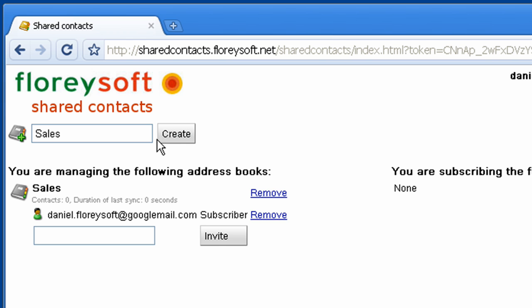Your address book has been created and you are the only subscriber right now. To share contacts with other users, you can invite them to join your address book.